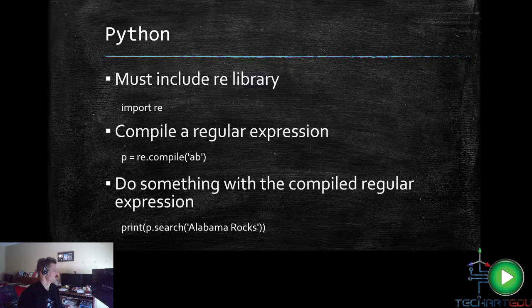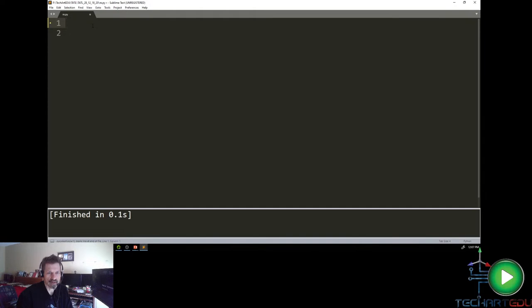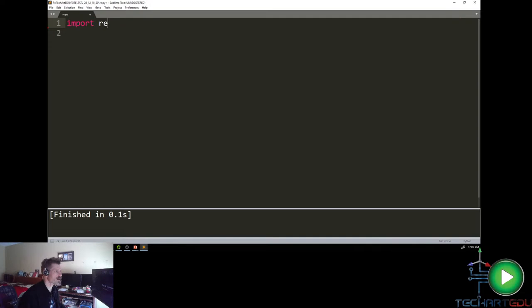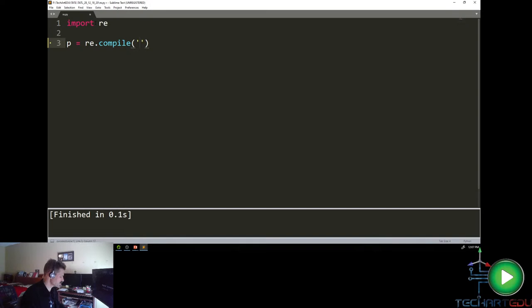Let me pull up my Sublime folder. In order to use regular expressions within the context of Python, you have to import the regular expression library: just 'import re'. Then you create a regular expression — anything that can be pre-compiled. So I'll write 'p = re.compile' and then something simple like 'ab'. That's my regular expression in quotes.